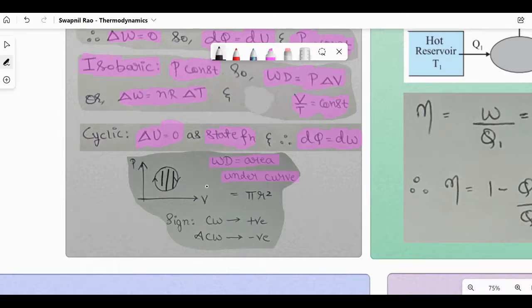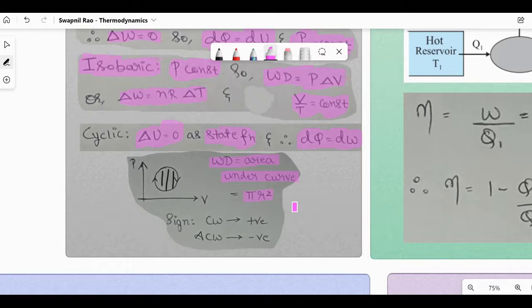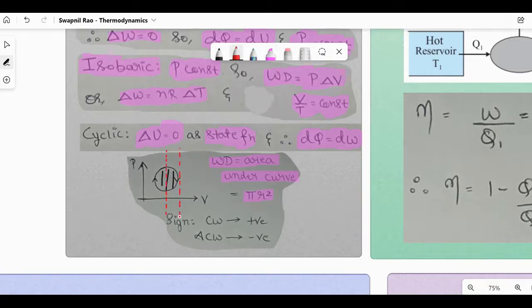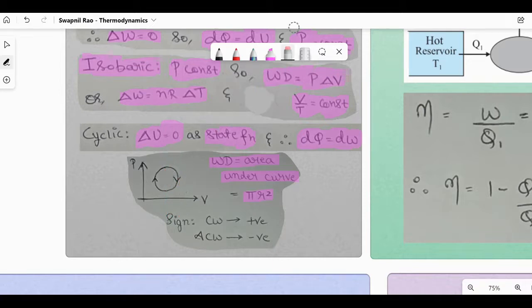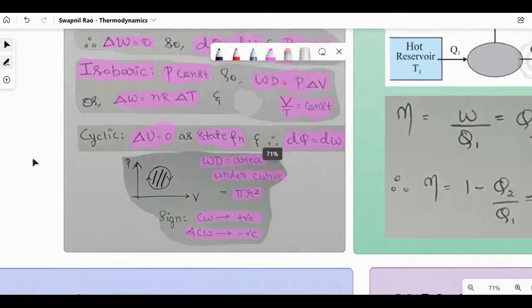For a circular cyclic graph, use πR² for the area. If it's an ellipse, use πAB where A and B are semi-major and semi-minor axes. The radius might be indicated by dotted lines in the graph. Regarding sign: if the arrow direction is clockwise, the work done is positive (positive πR²); if anti-clockwise, it is negative (negative πR²).